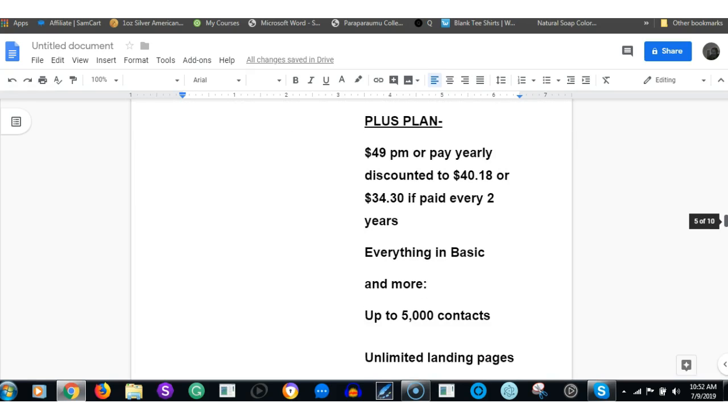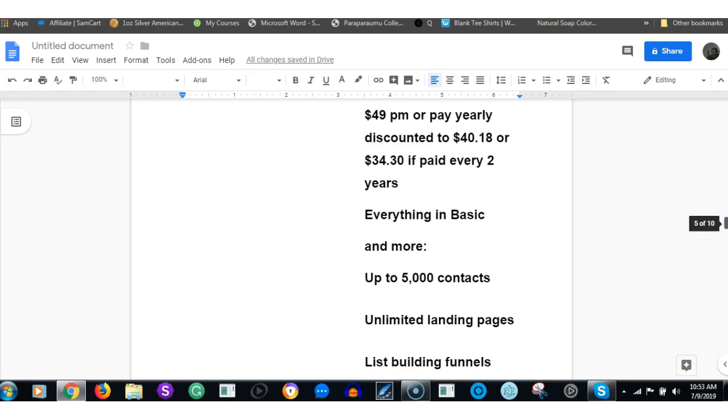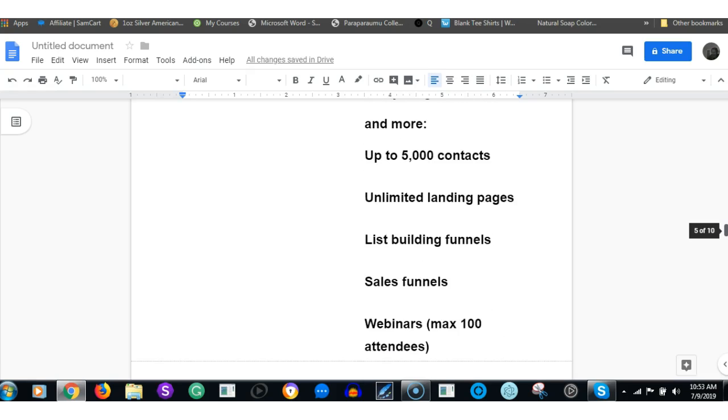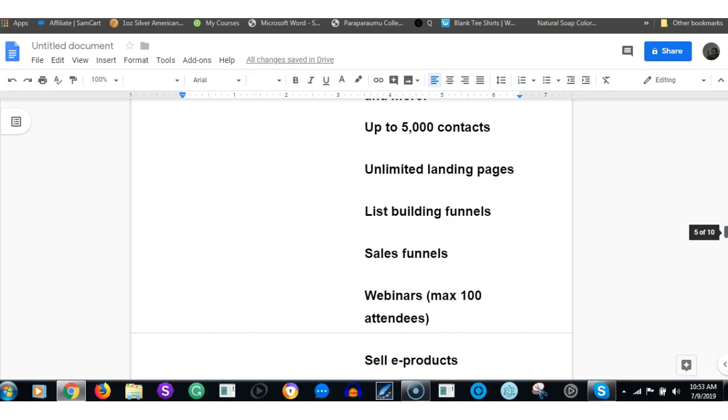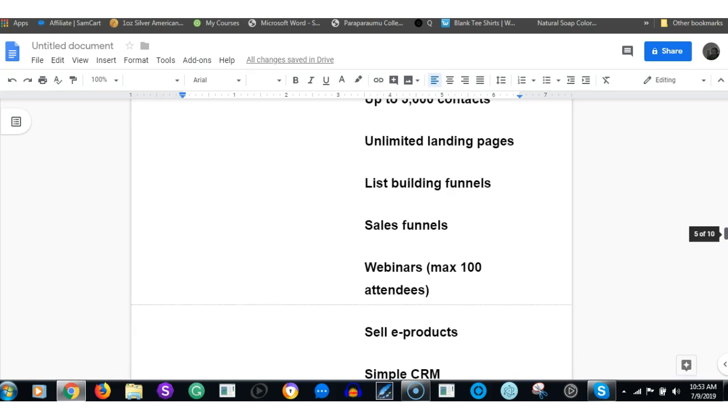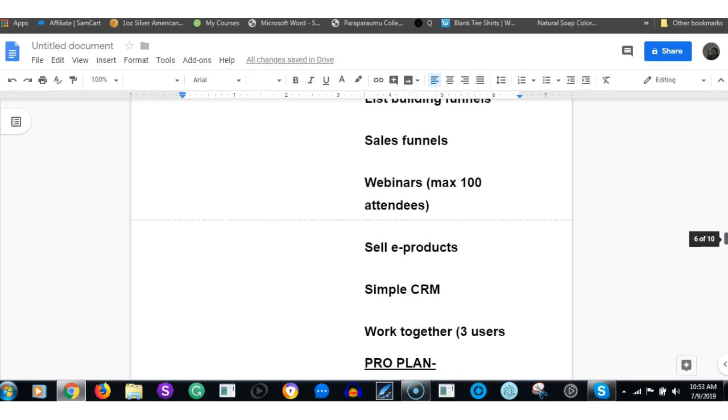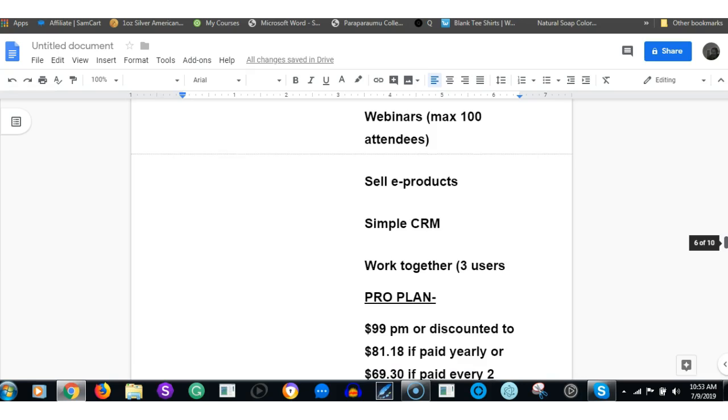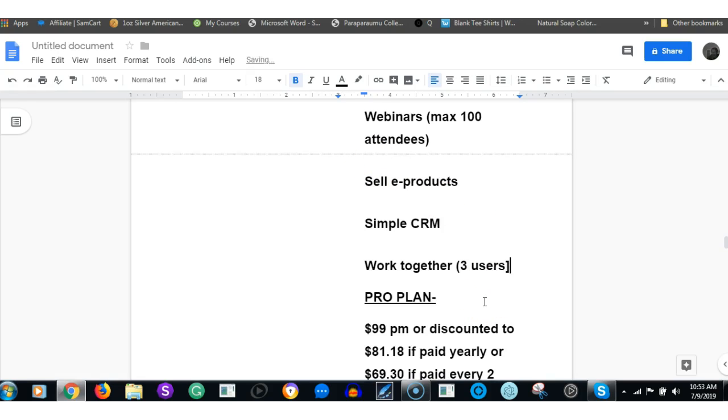What you get in that Plus plan is everything in Basic and more, including up to 5,000 contacts, unlimited landing pages, list building funnels, sales funnels, webinars with maximum 110 attendees, you can sell e-products, you've got simple customer management, and you can have up to three users.